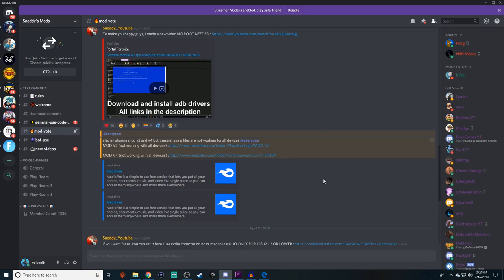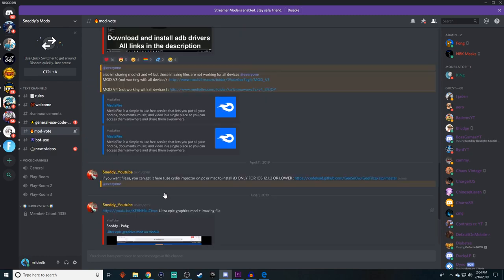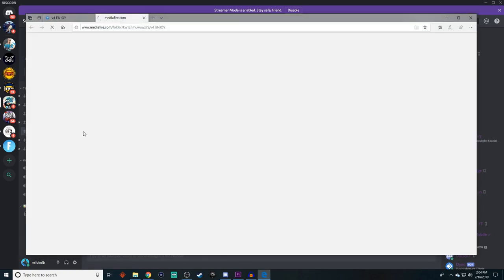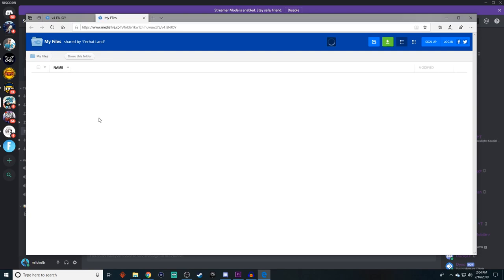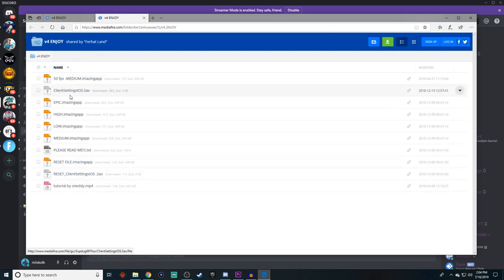The invite link will be in the description below. But then you need to go into mod vote, and you'll see that there's all sorts of different Fortnite Mobile mods that you can download like stretch resolution, ultra epic graphics, all sorts of different mods. But you're going to want to scroll up until you see a mediafire link that says mod v4, and just press on it and it'll take you to this page.